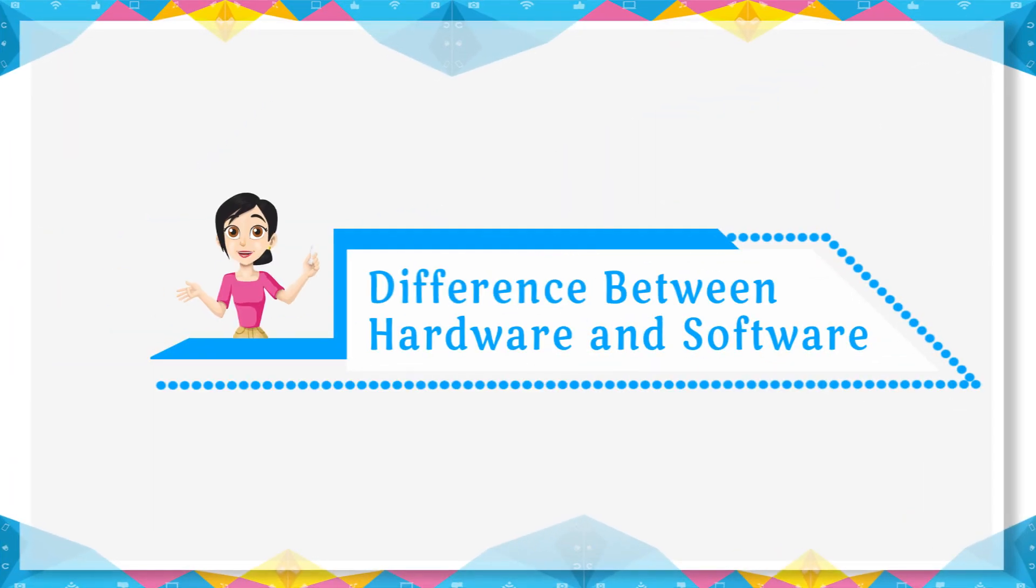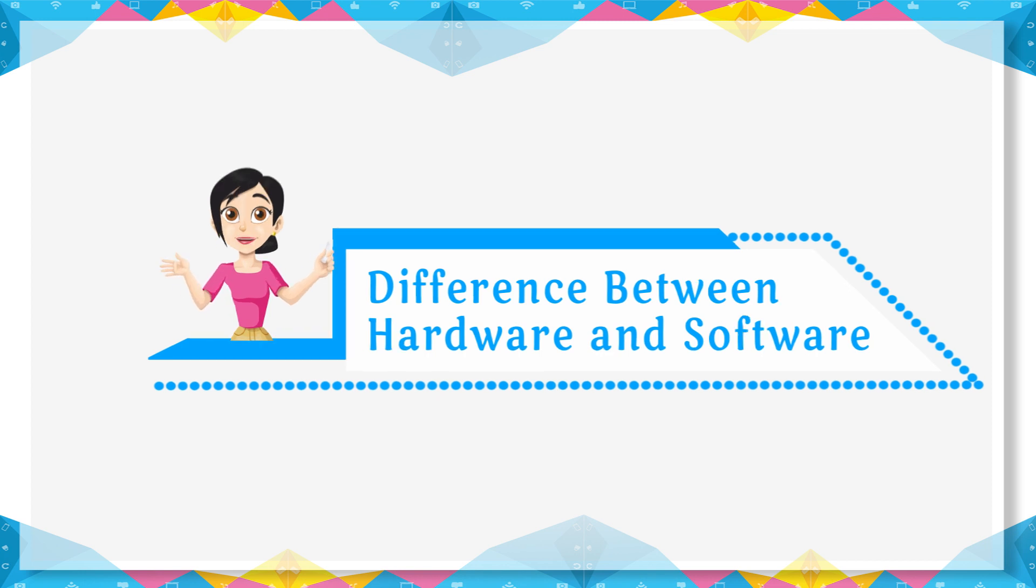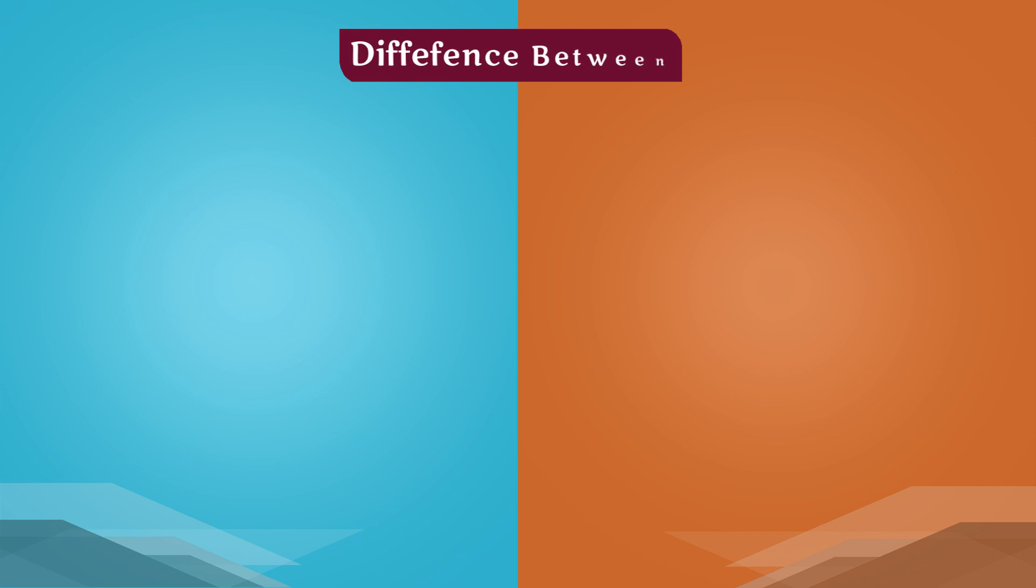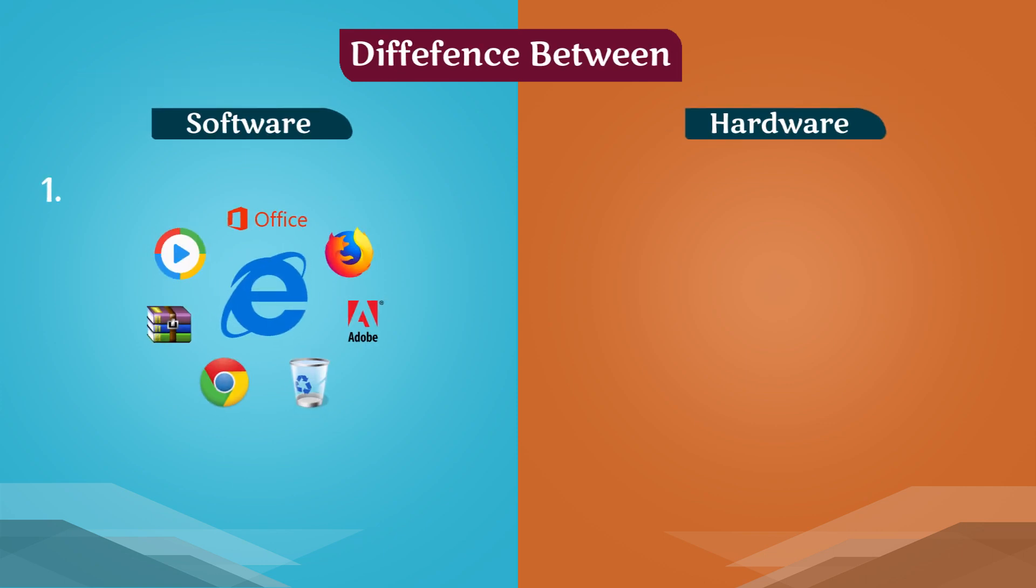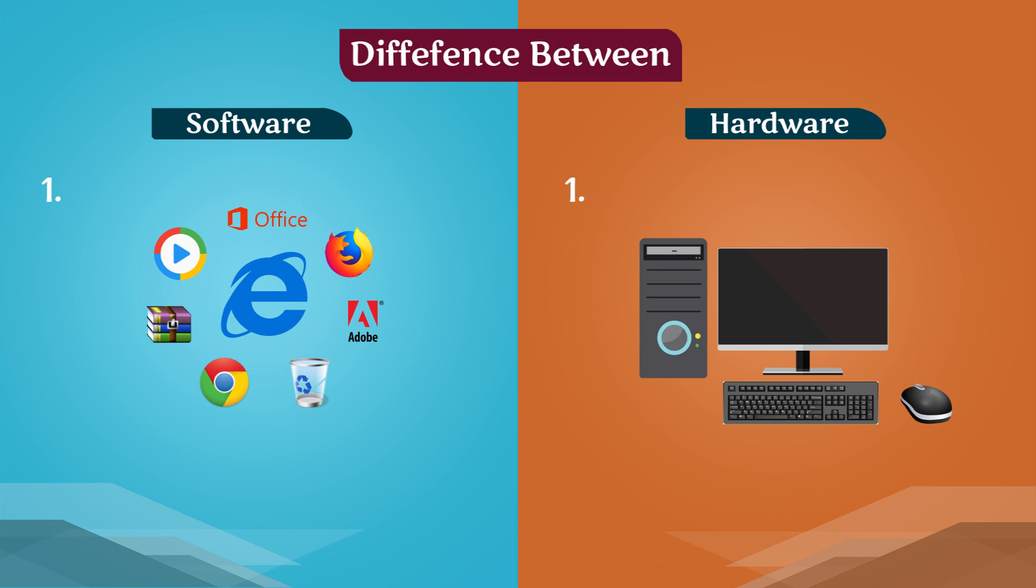Difference between hardware and software: Software is a collection of programs. Hardware is the physical part of the computer.